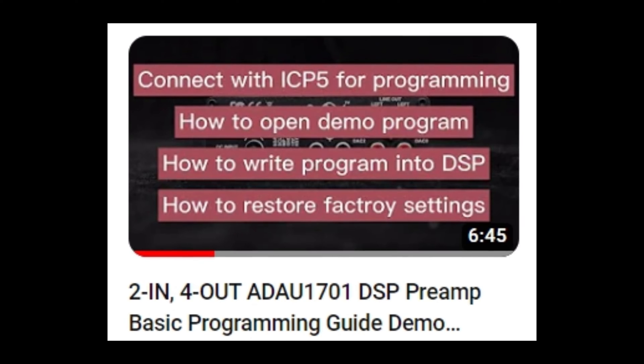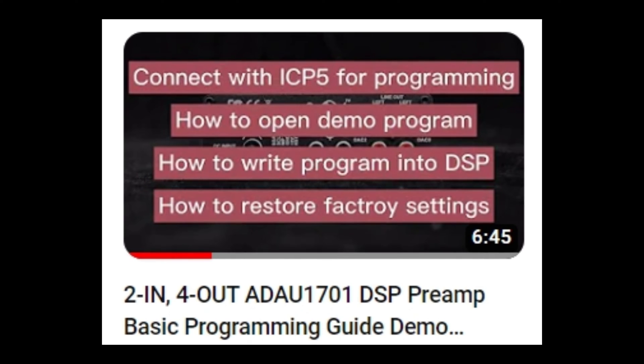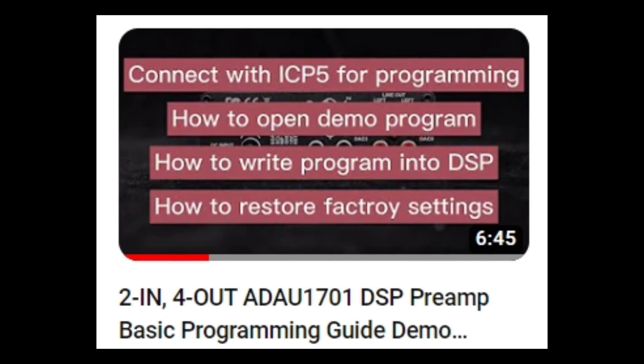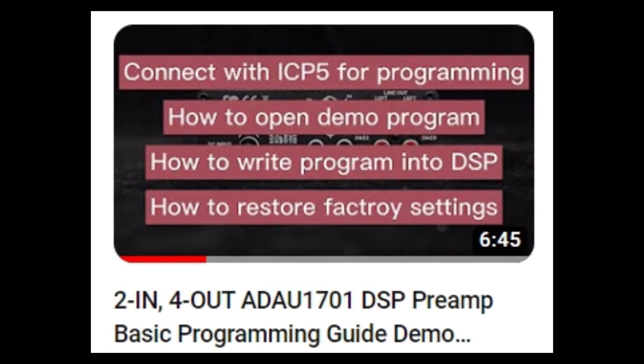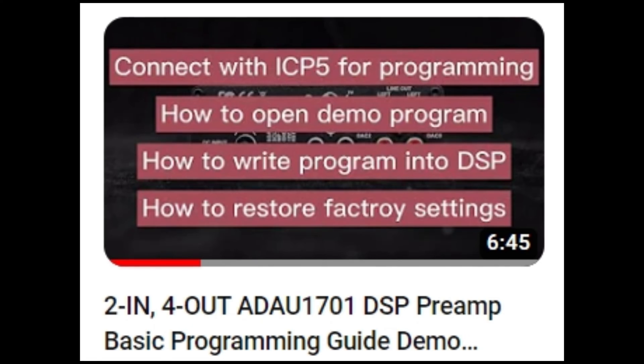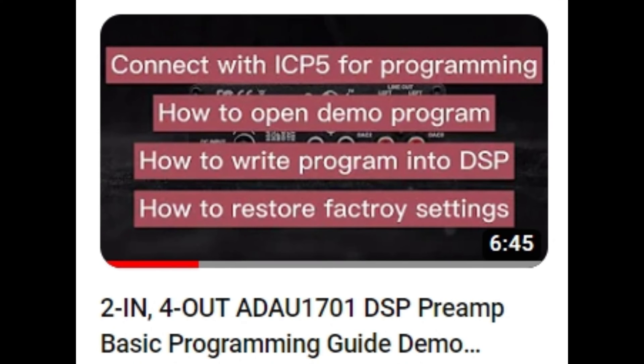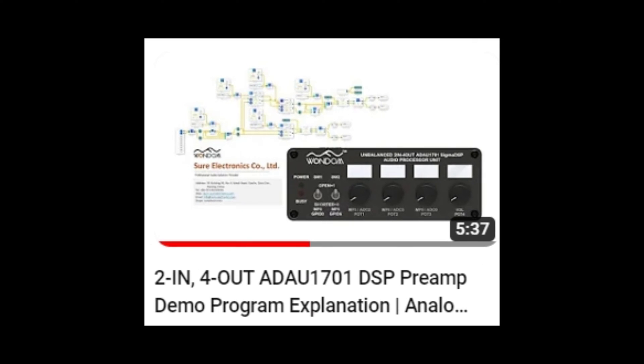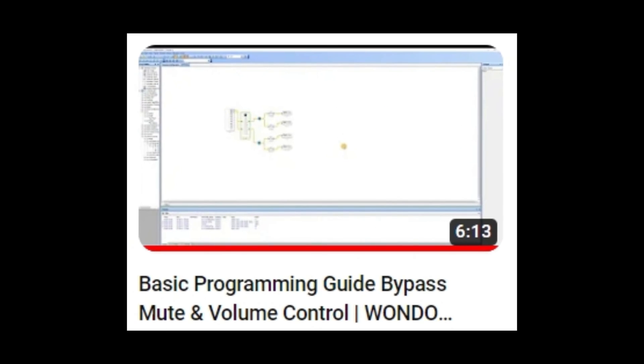Greetings everyone. In the previous video, we introduced how to program ADA-U-1701 DSP preamp, explained the demo program of the unit, demonstrated the basic programming tutorials, including input, output, mute, and volume control.